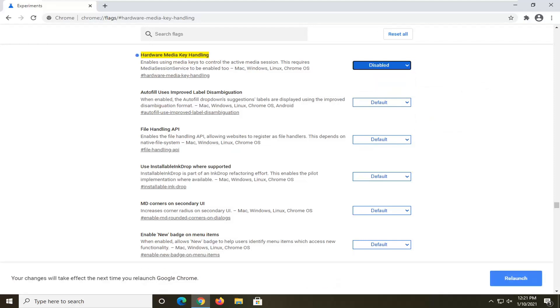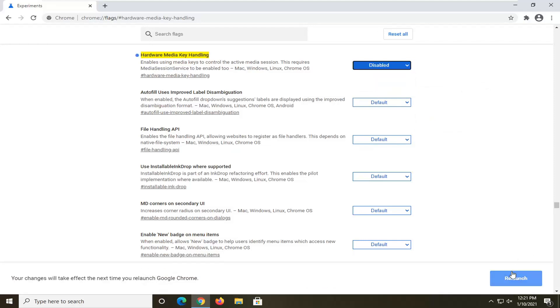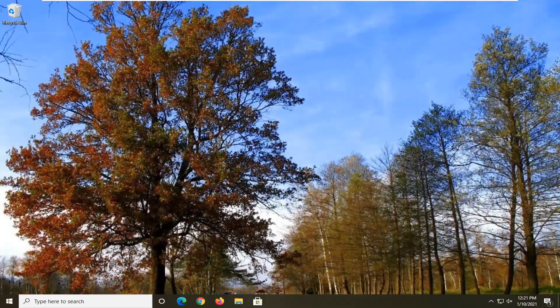Once you're done with that, you should go ahead and select relaunch. And there you go. Simple as that.